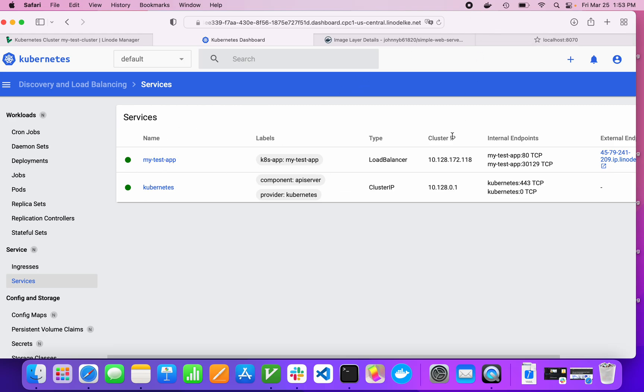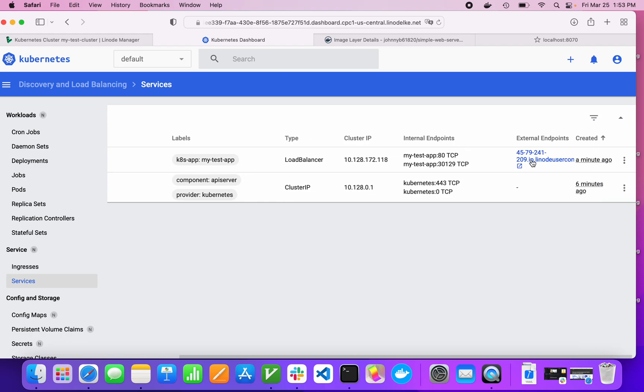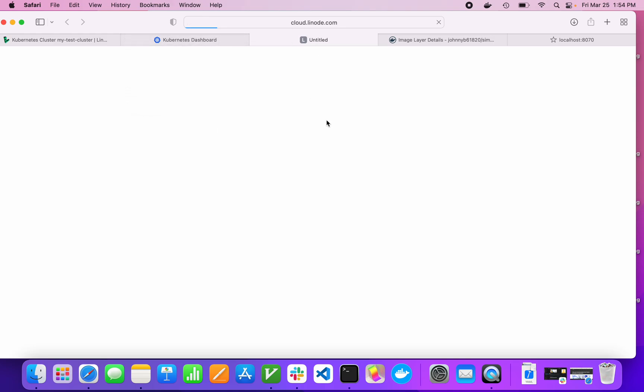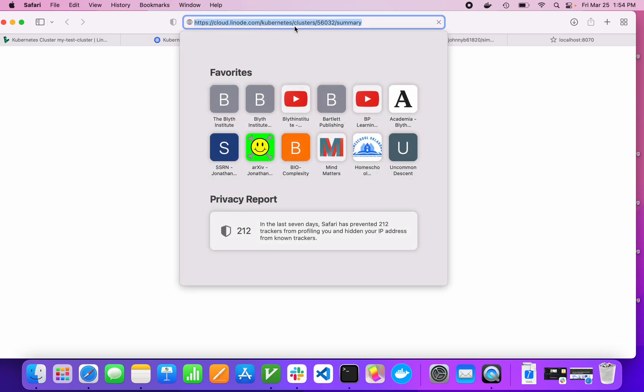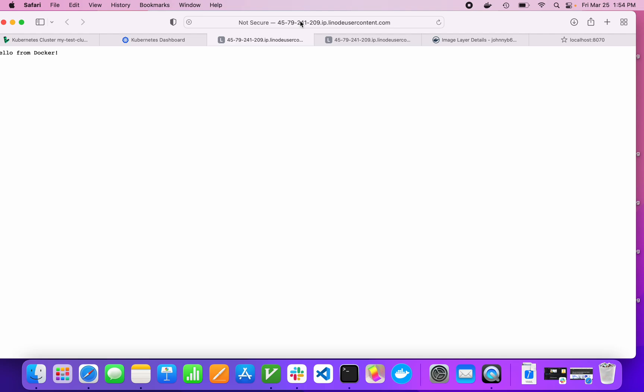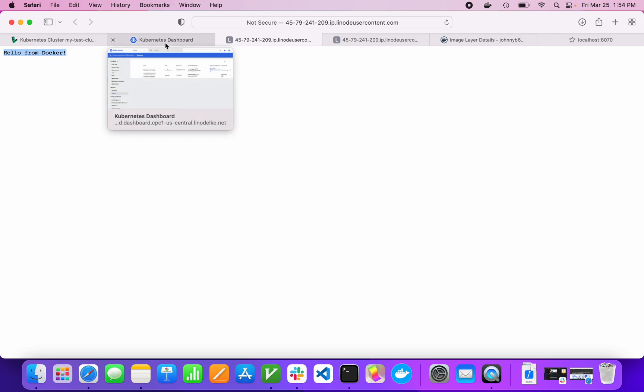You can see over here, we have external endpoints. If you click on this, this will give us the actual service itself. Just took a while to boot up. So this gives us, this says hello from Docker. And that's from our container that we launched and is now running on four different container instances on our cluster.